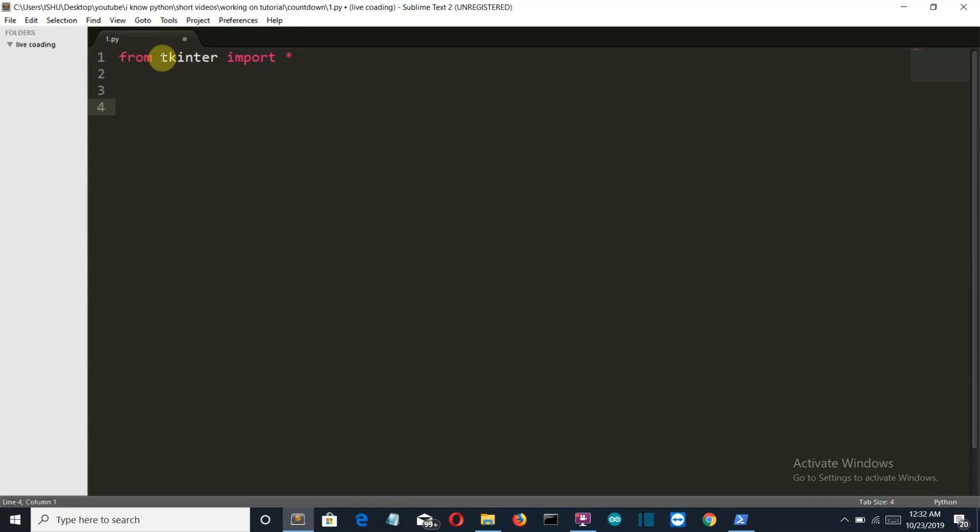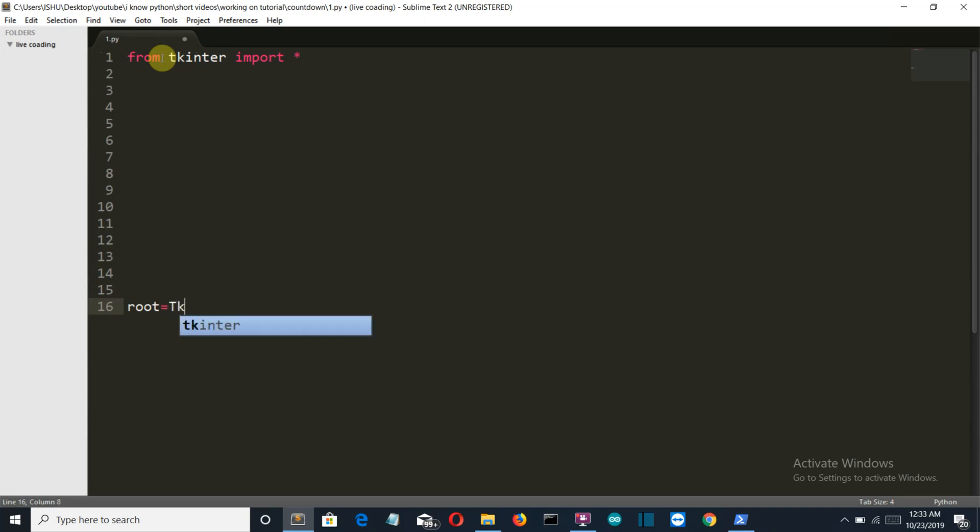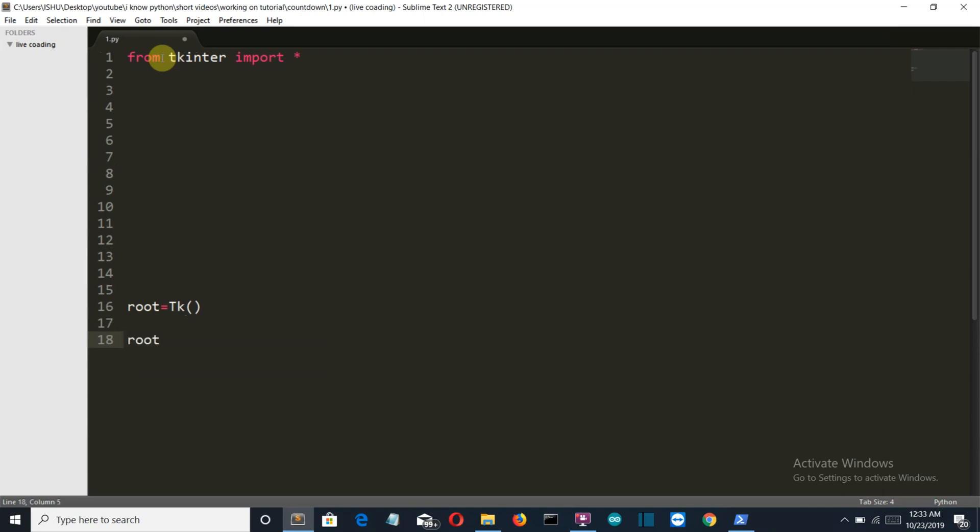First of all, we'll create a GUI. Let me leave some spaces for the countdown functions. The variable will be root to create the TK class variable, then we'll set the geometry.